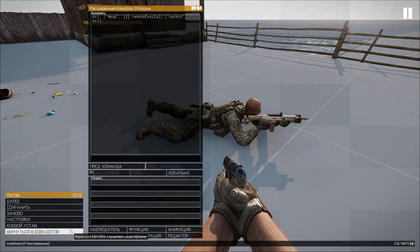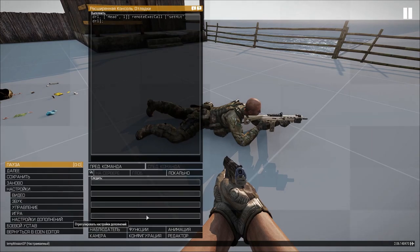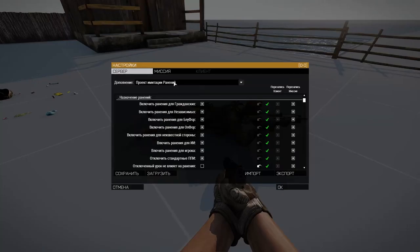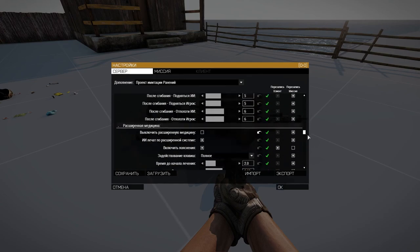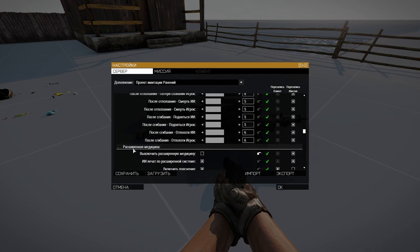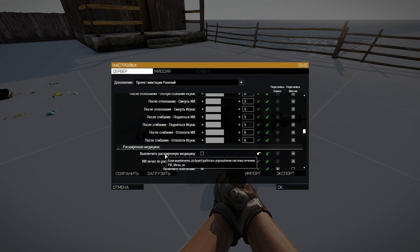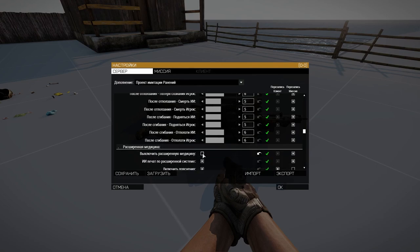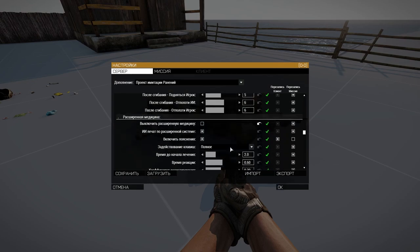Now let's take a look at the settings menu. Go to Project Injury Action and scroll down to the advanced medicine section. In order for advanced medicine to work, you need to uncheck this item — that is, if we uncheck the box, then advanced medicine is turned on.